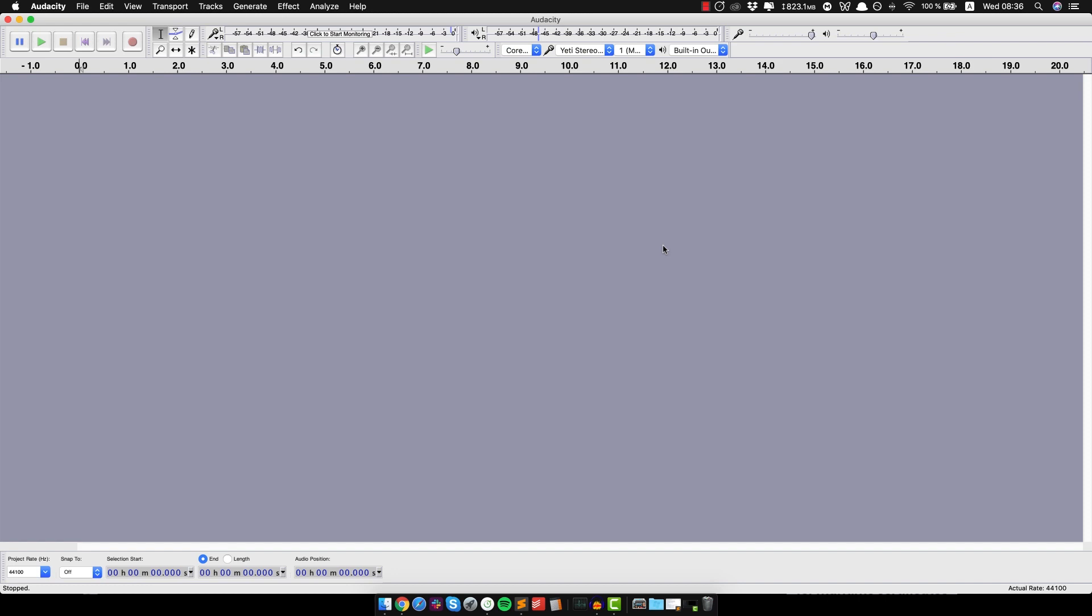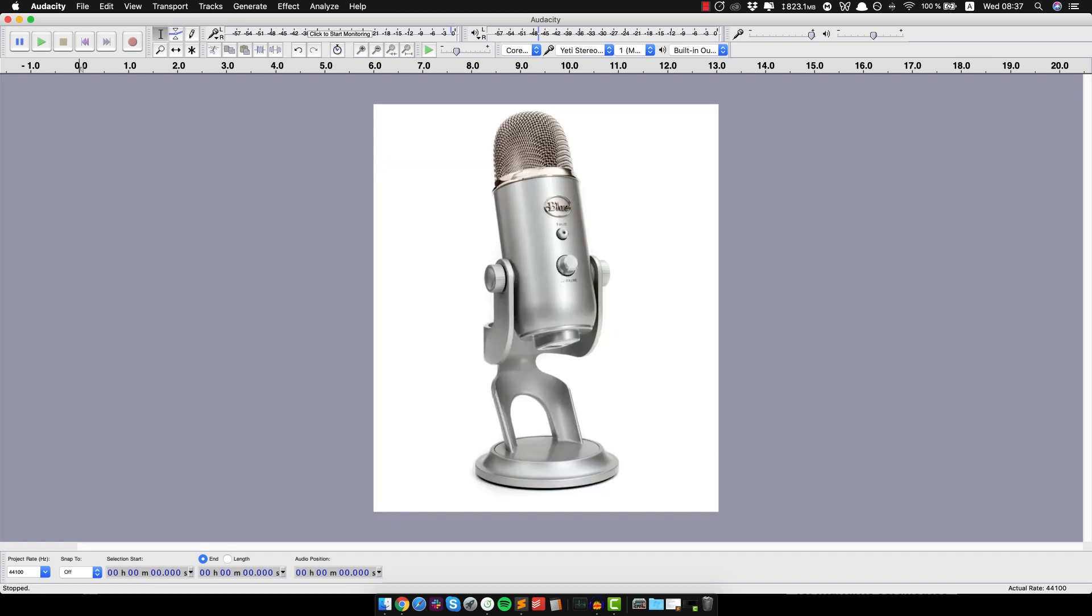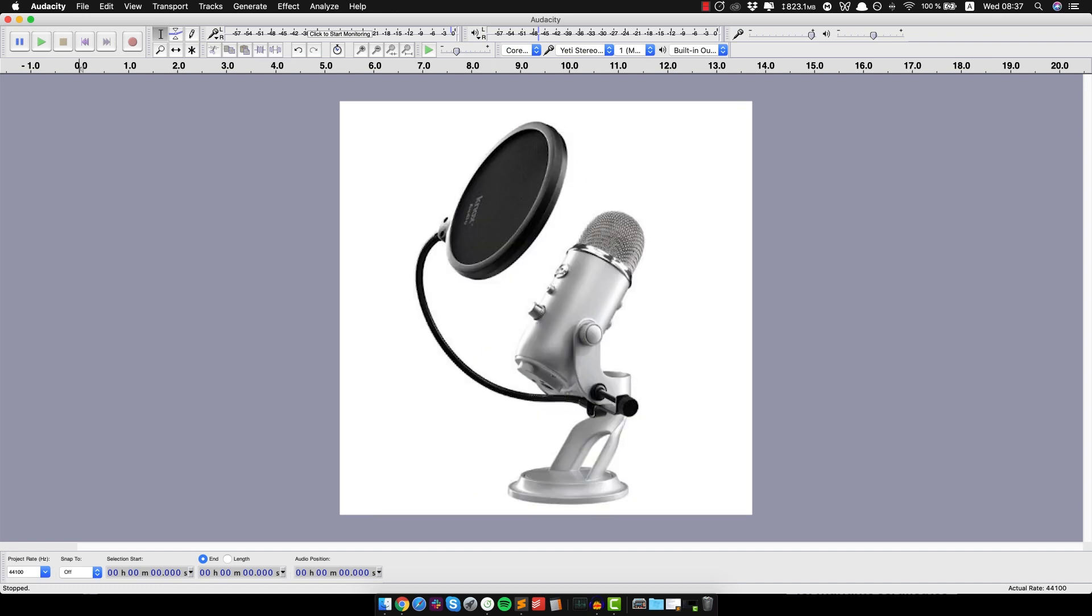So you wanna use a super high quality microphone. In my case I'm using the Blue Yeti microphone which is absolutely amazing, I highly recommend you get one as well. And you might wanna add a pop filter in there as well to block some weird sounds like P's and breath and stuff like that.